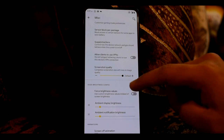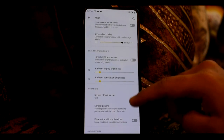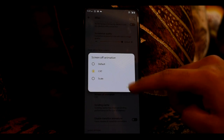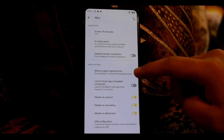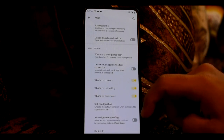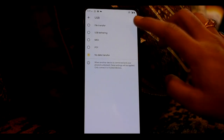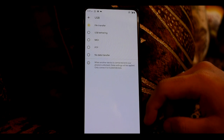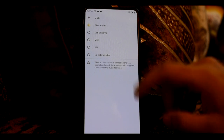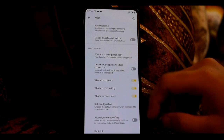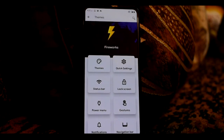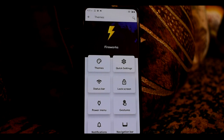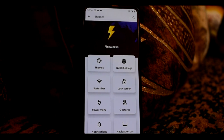Then you will get a screenshot quality option, a doze brightness configs option — so if you want ambient display and ambient notification and your brightness is low, you will get a force brightness value. If you want a screen-off animation, you will get CRT and Scale options. Then you will get a USB configuration option — if you want to connect to PC, you can select your mode from here. So this was the Fireworks section, which is Spark OS's customization center.